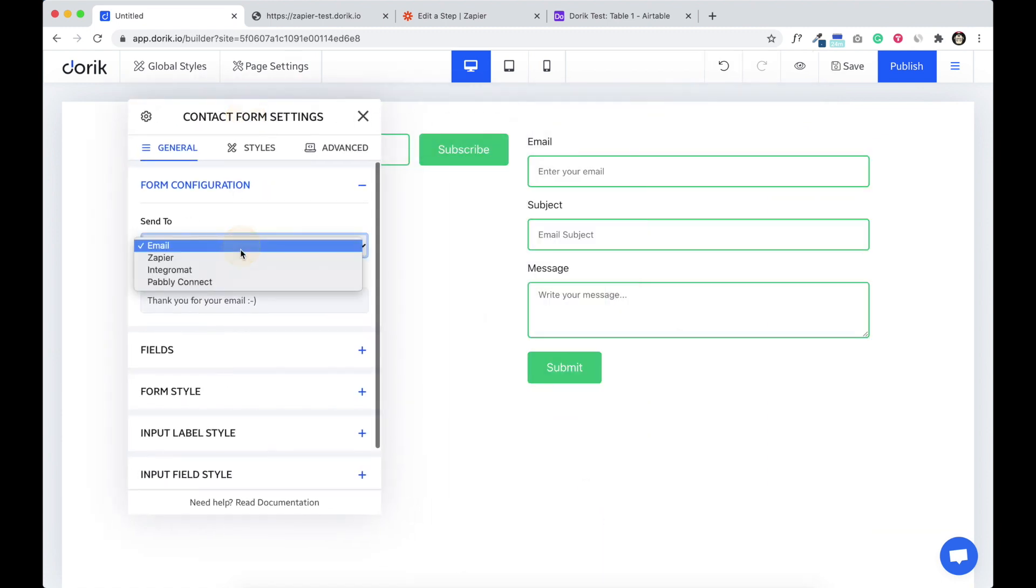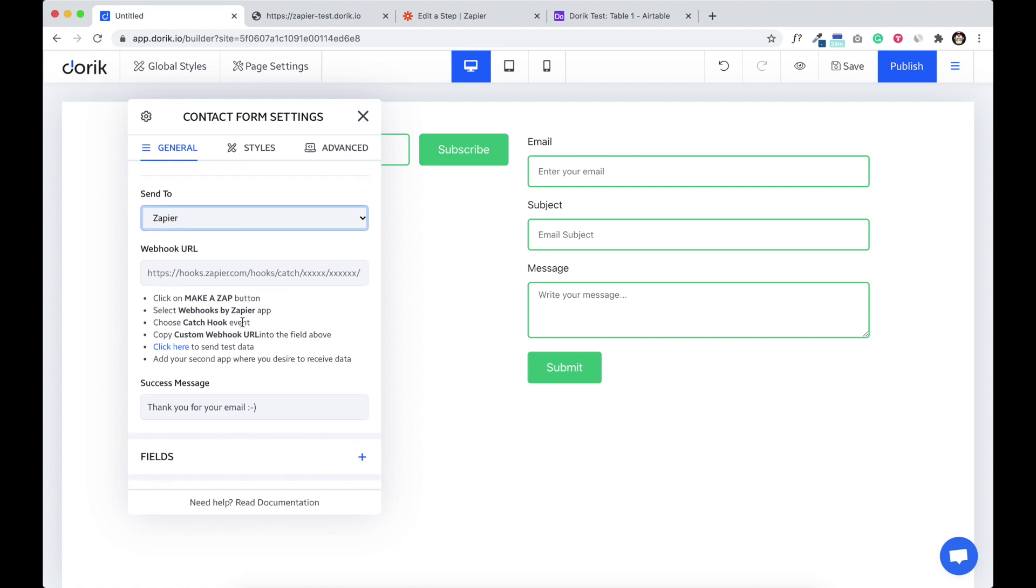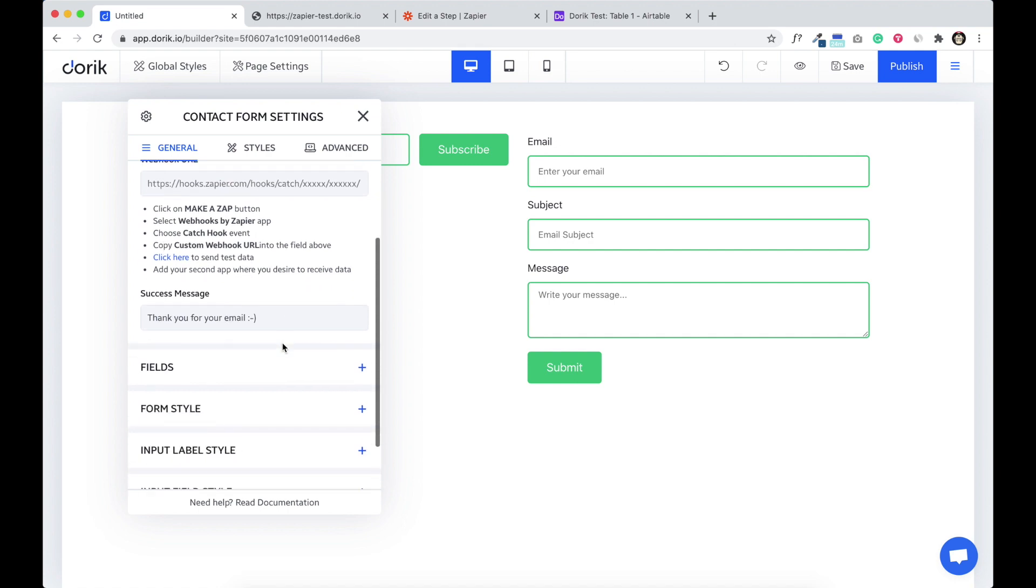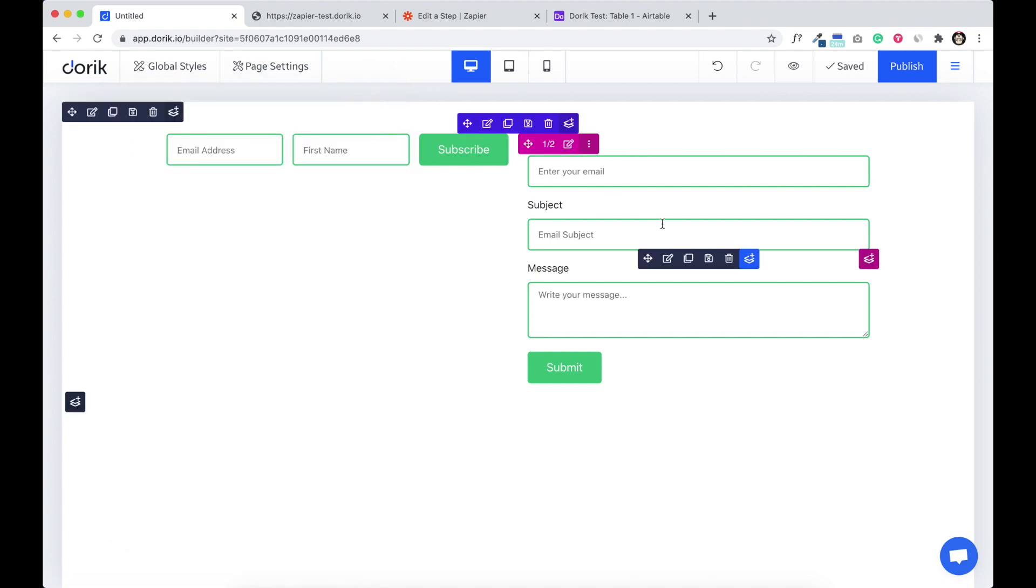From the subscription form I am going to show how to send from contact form. It is contact form, select Zapier. The process is same as subscription form. You have to paste the webhook URL and test it and then connect. Hope it will help, thank you so much.